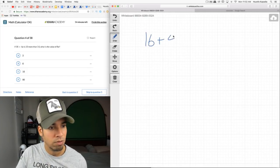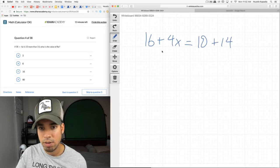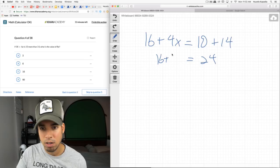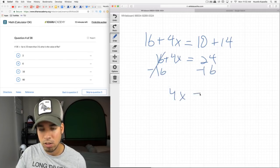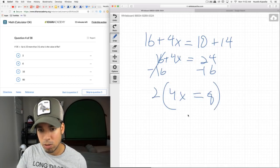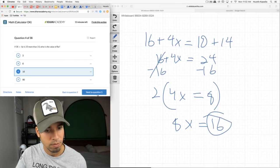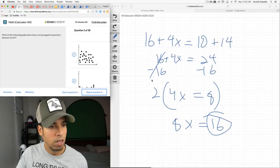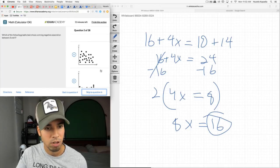16 + 4x is 10 more than 14x. What is the value of 8x? I'll use a shortcut: instead of solving for x completely, I'll solve for 4x first, then double it. From the equation, I can isolate 4x, and then multiplying both sides by 2 gives 8x = 16.